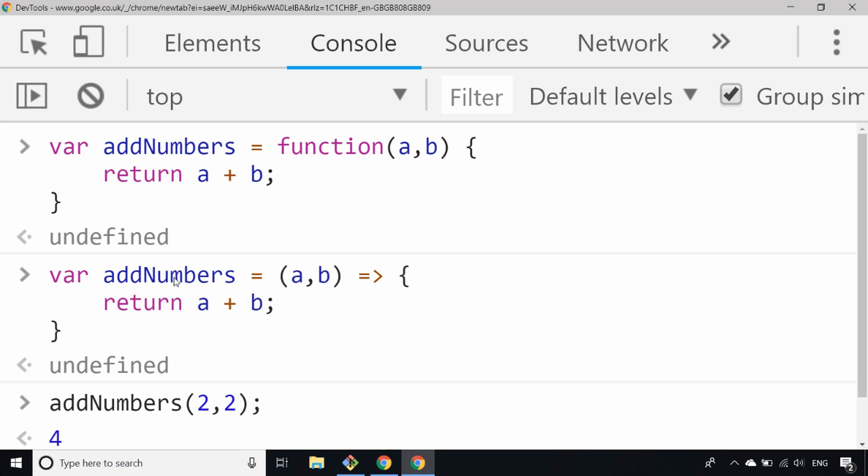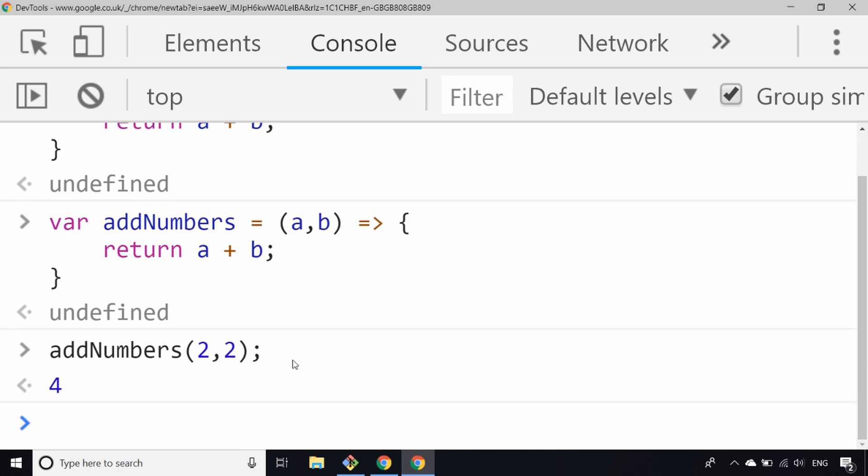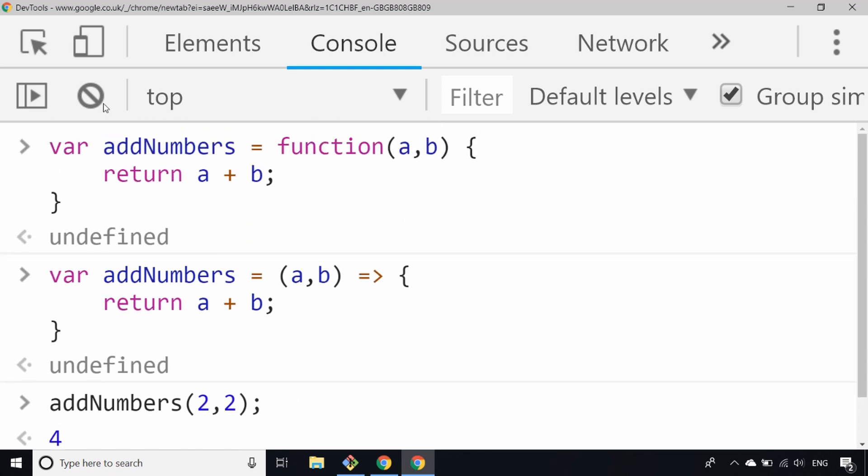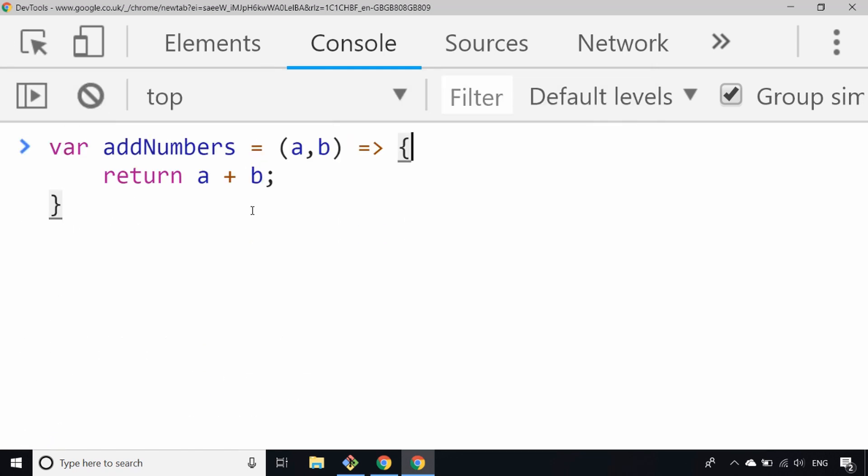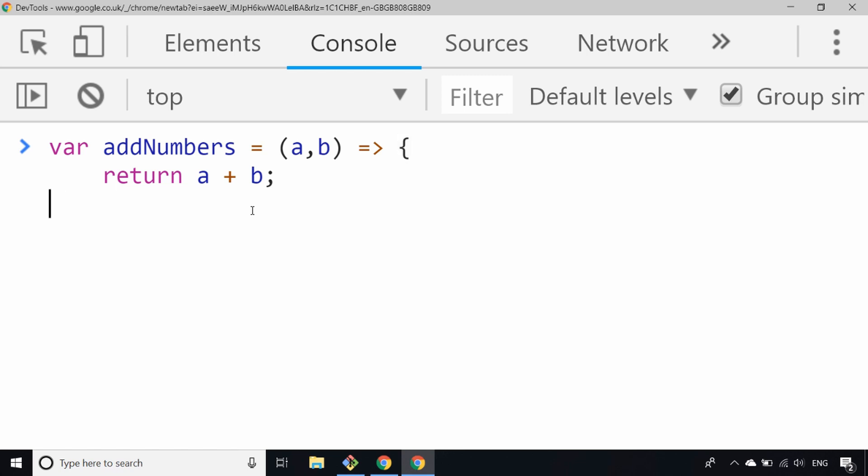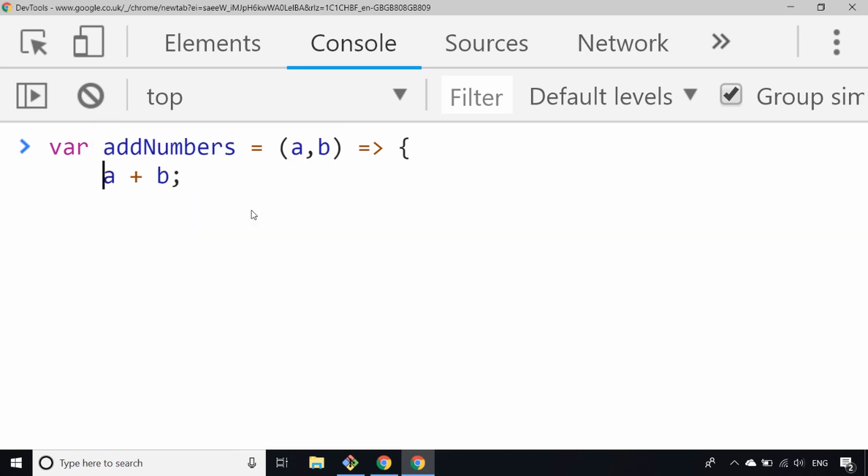JavaScript will just interpret this expression that we've created here as creating a new function and assigning it to the addNumbers variable. But don't stop there, it gets even better. What we can actually do is if we look at the arrow function that we've got here, we can make it even neater and shorter by actually removing some more of these lines of code.